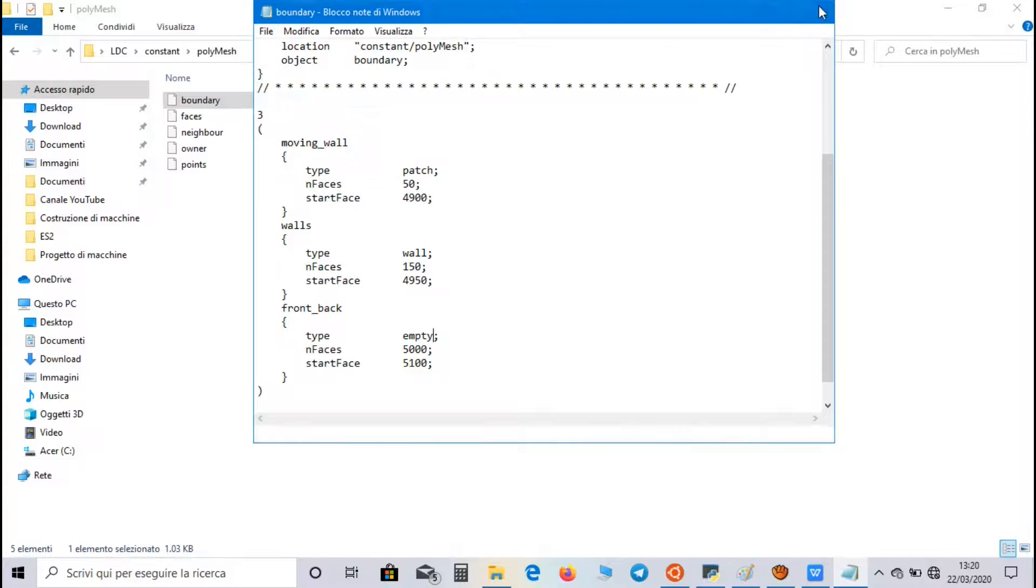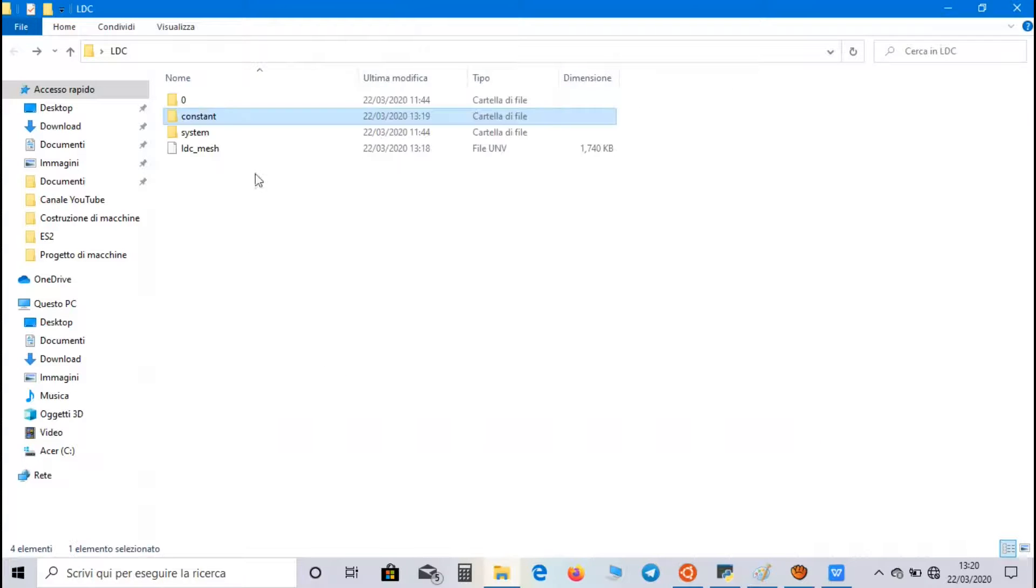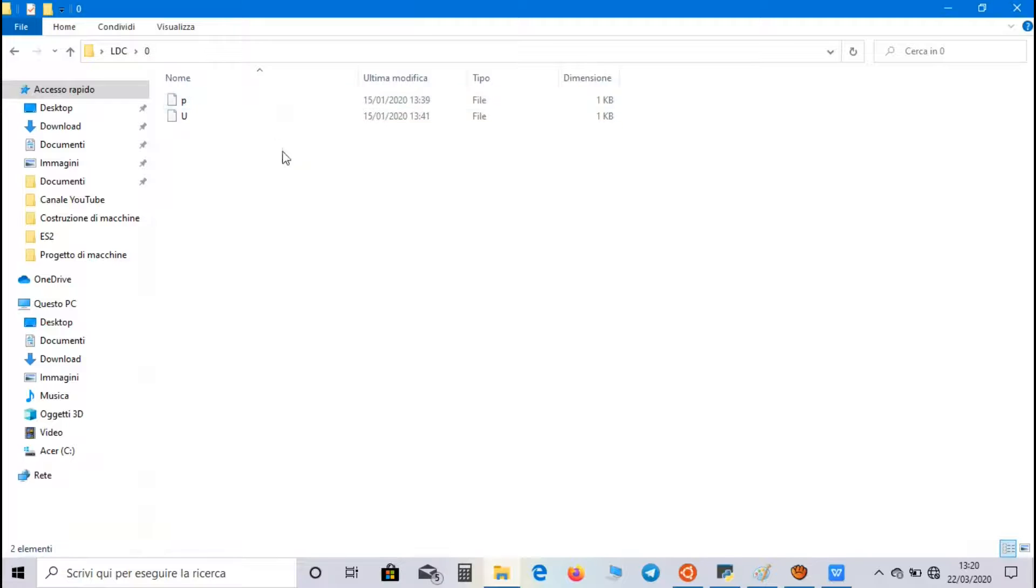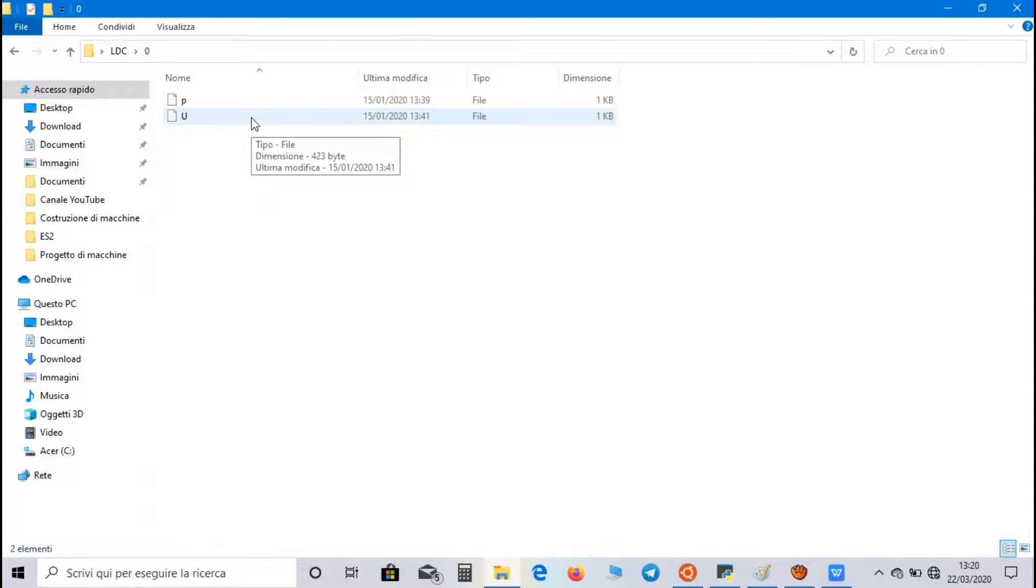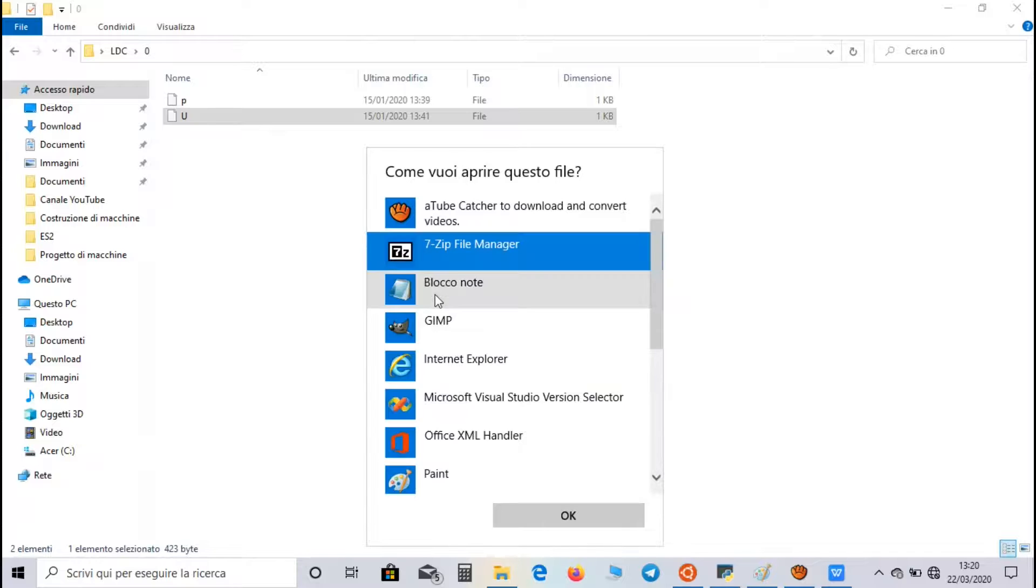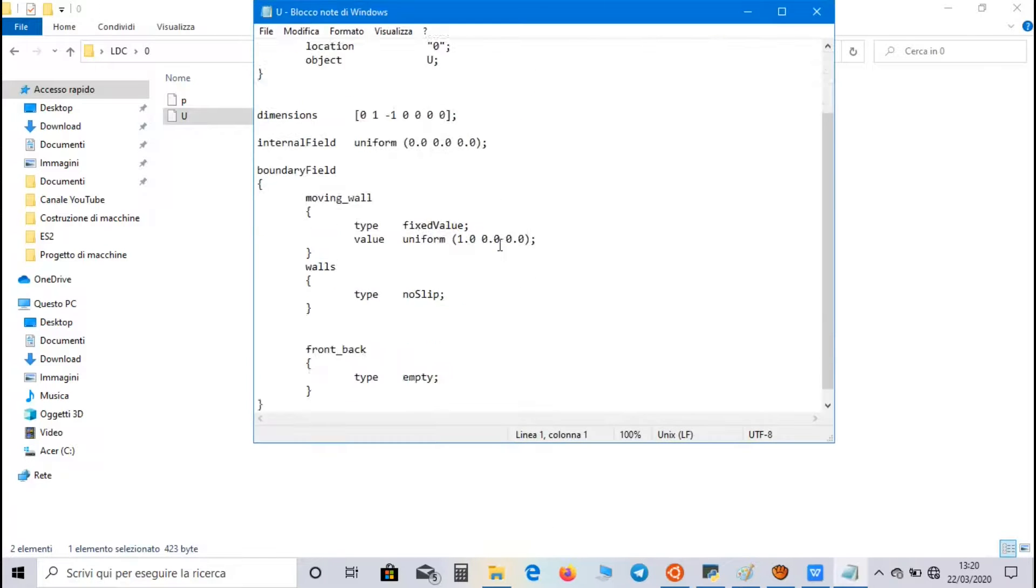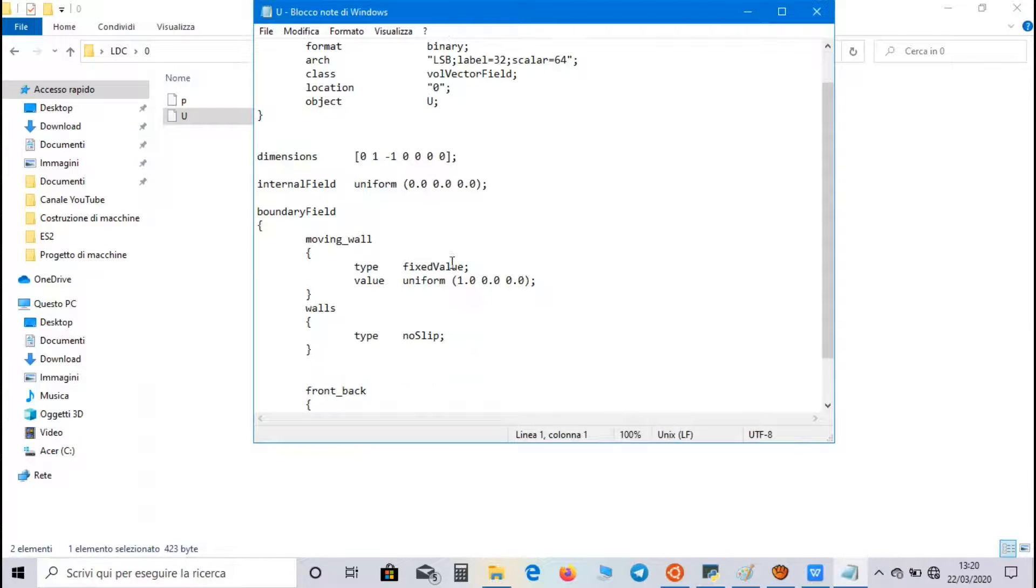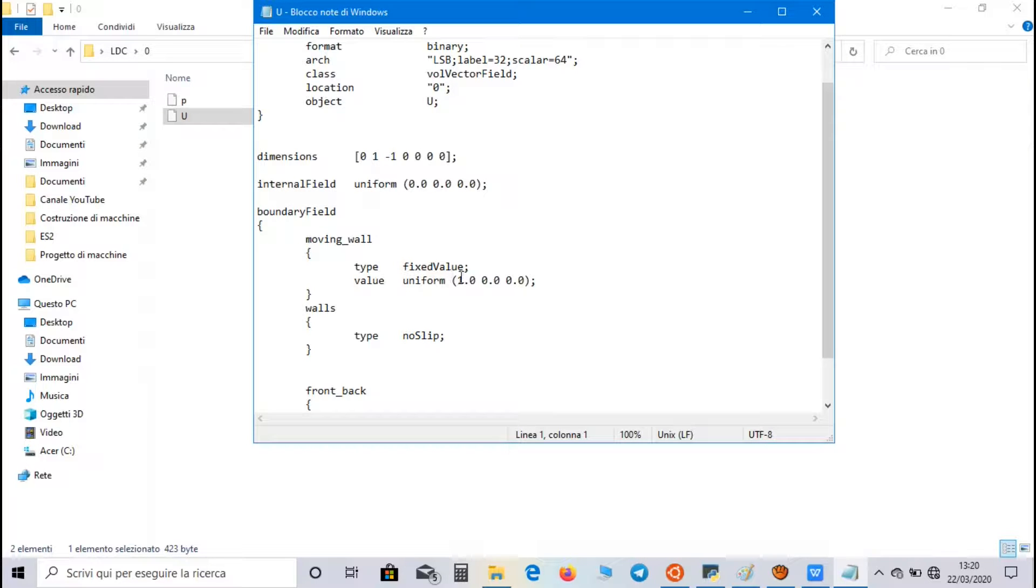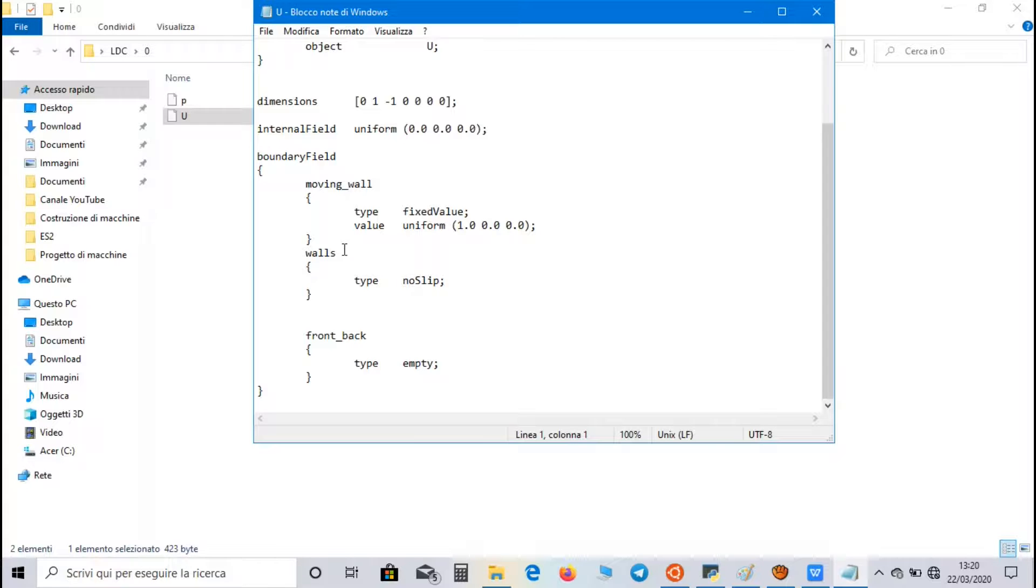Now let's go to Zero Directory, where we can find the physical properties. And in U-Velocity file, we set a fixed value boundary condition for moving wall, and, as I said before, we set 1 meter per second along X direction. No slip type boundary condition for walls, it means that velocity is zero on the walls, and empty for front-back.